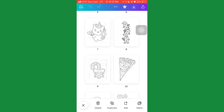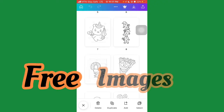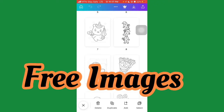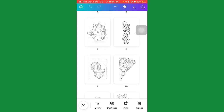So in this video I'm going to show you the new website you can use to create unlimited coloring books fast for your KDP publishing. And if you watch to the end of this video, I'm also going to give you a new site you can use to get free images for your coloring books.